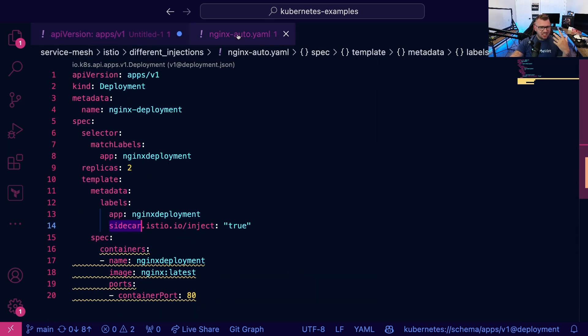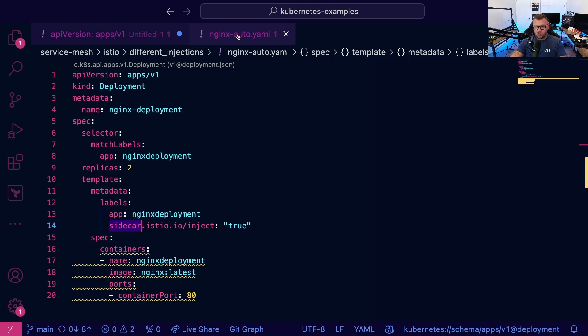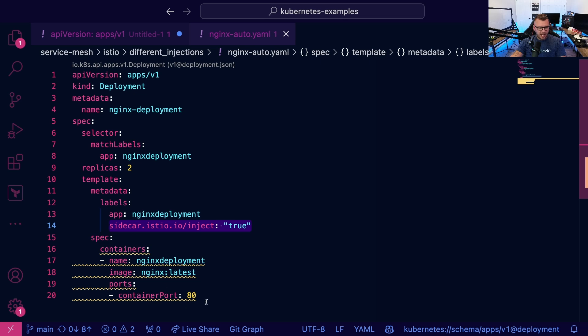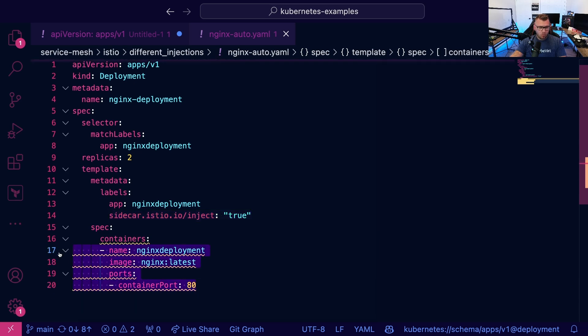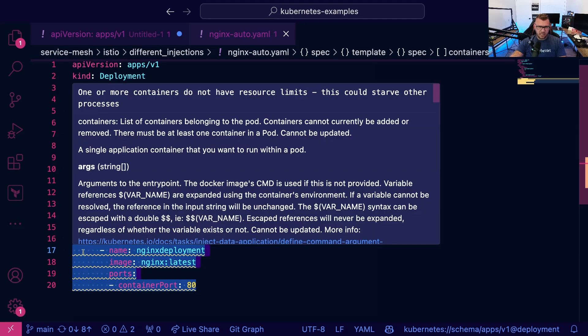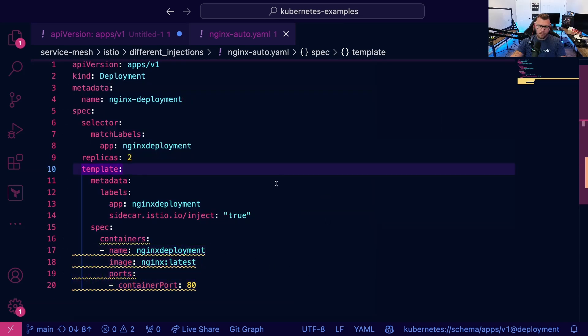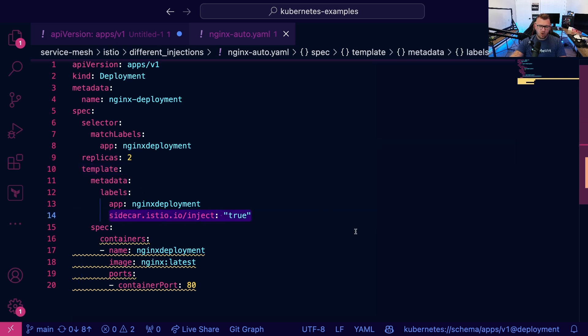Now the second sidecar container implementation that you may see is something like this. So notice how there's only one container specified in this pod, but under the labels,